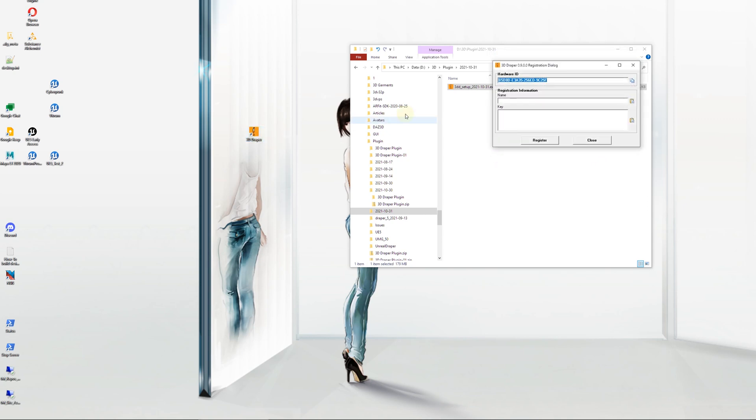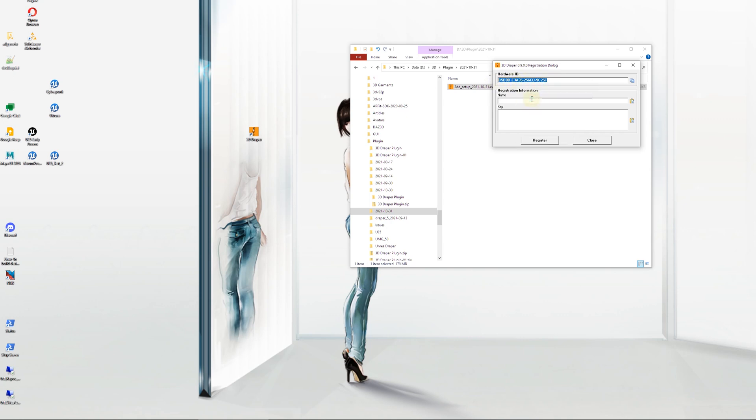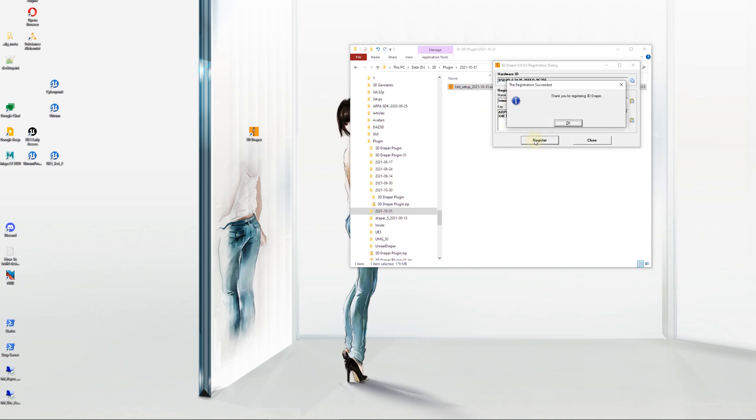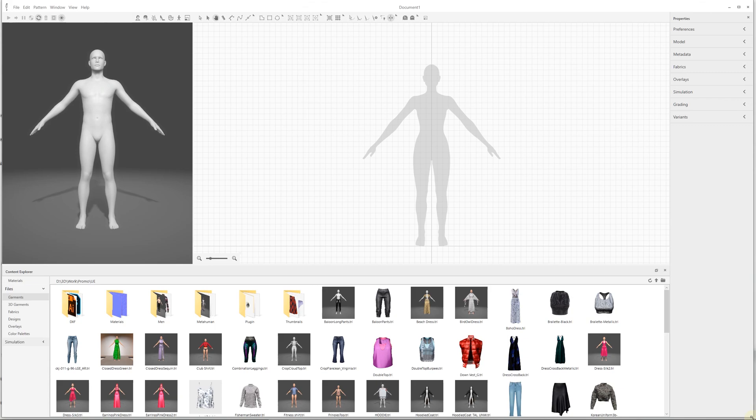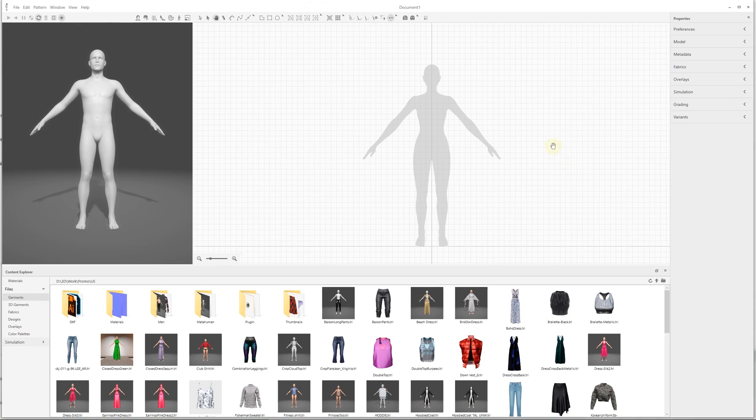For the first time, you will be presented with the registration dialog. Copy your hardware ID, optionally specify your registration name, and email us this information. You will receive a registration key to start using the program.